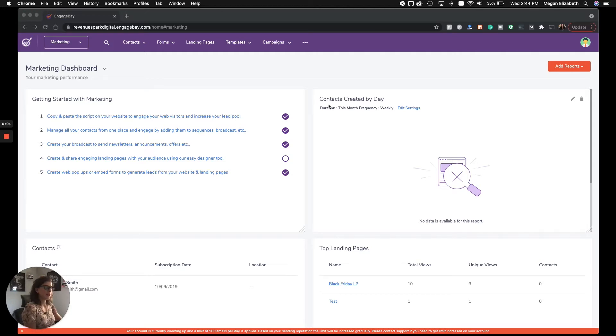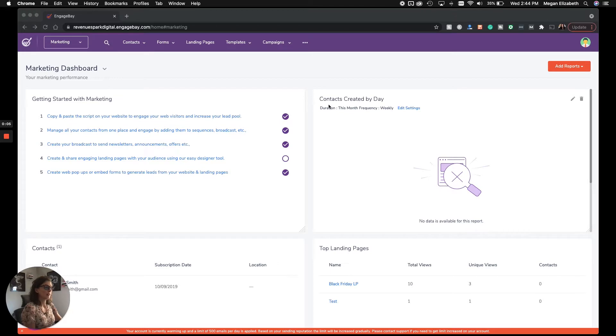Hey, this is Megan with EngageBay, and in this video, I'm going to introduce you to landing pages.